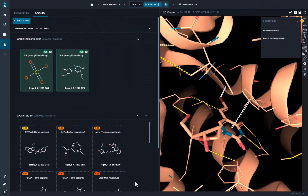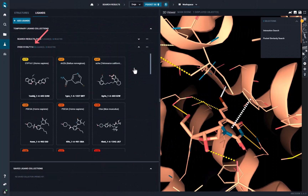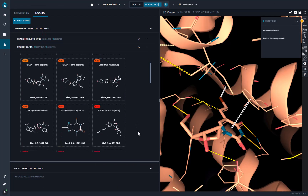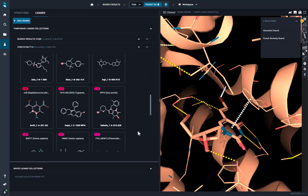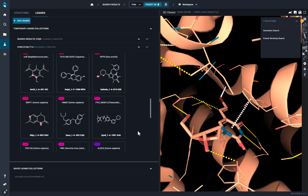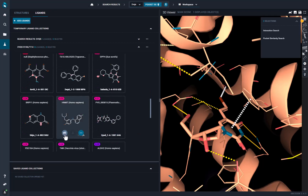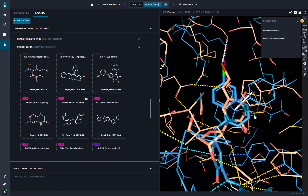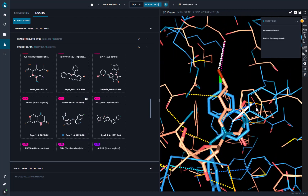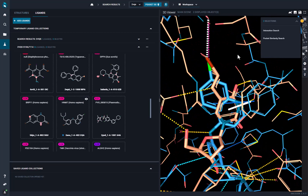This search takes less than a minute and finds 35 hit structures. A collection of hit ligands is created, and in each ligand card, we have a similarity score. If we scroll down, we find amodiaquine among the hits, like in the paper we were trying to reproduce. If we superpose the two structures, we can compare the interactions of the query and hit structure.